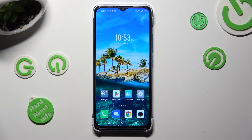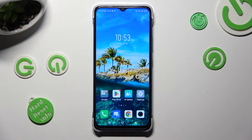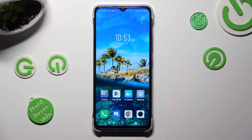Hi, in front of me is Infinix Smart 7, and today I would like to show you how you can download and apply an animated live wallpaper called Magic Fluids.